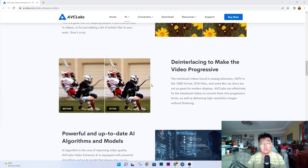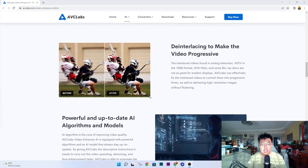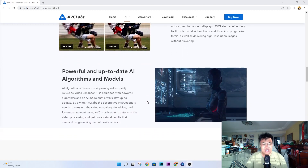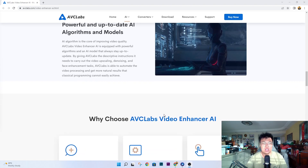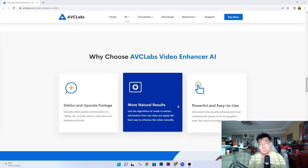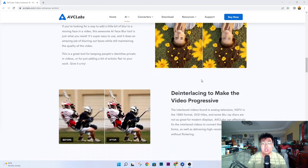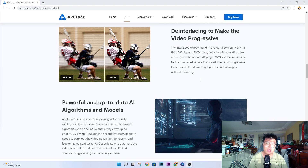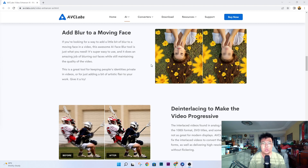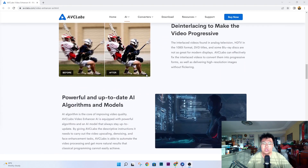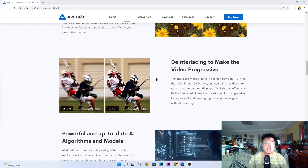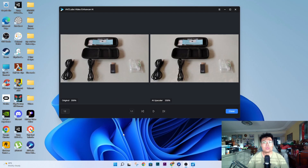They also have deinterlacing to make video progressive. If you're using old television recordings or VHS tape footage that has interlacing, this software can eliminate it completely. Basically it uses AI to do all this work, which is amazing. Now I'm going to show you the software itself and do one demonstration — I can't demonstrate everything because it takes time to process.